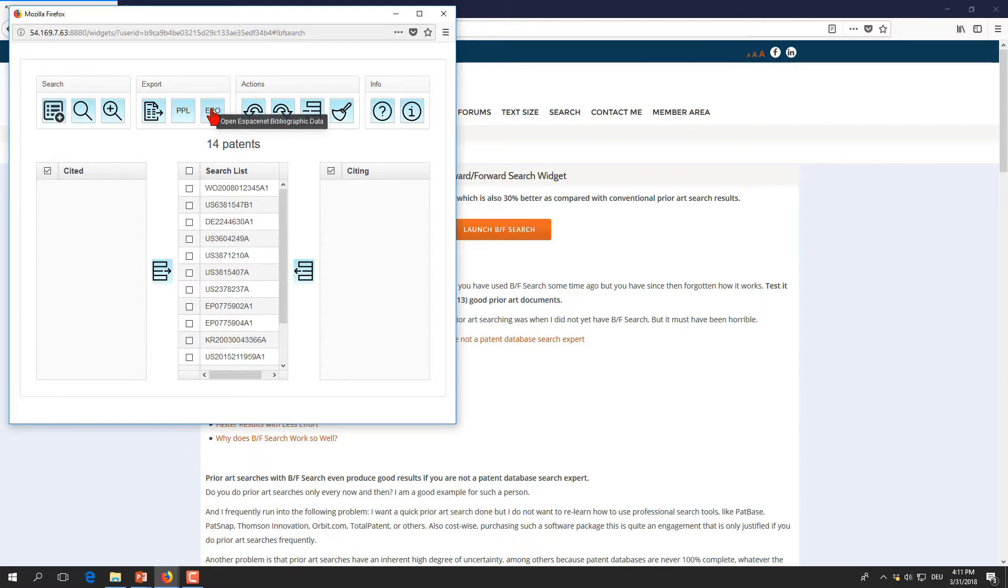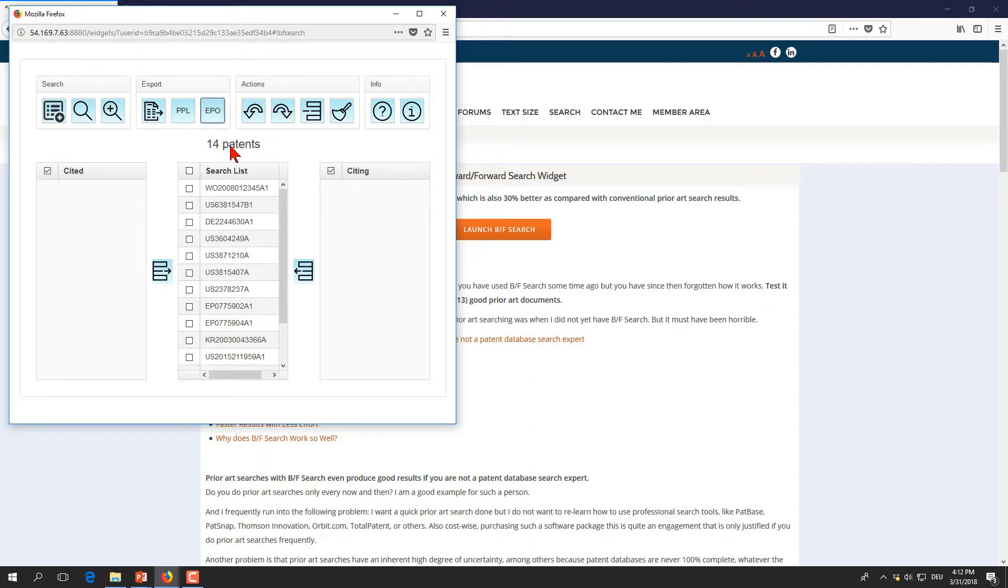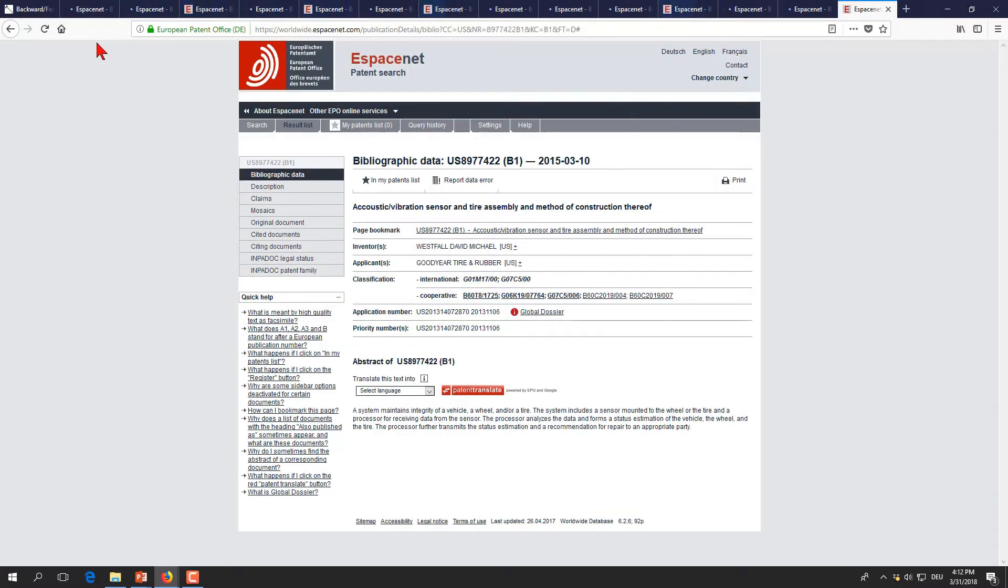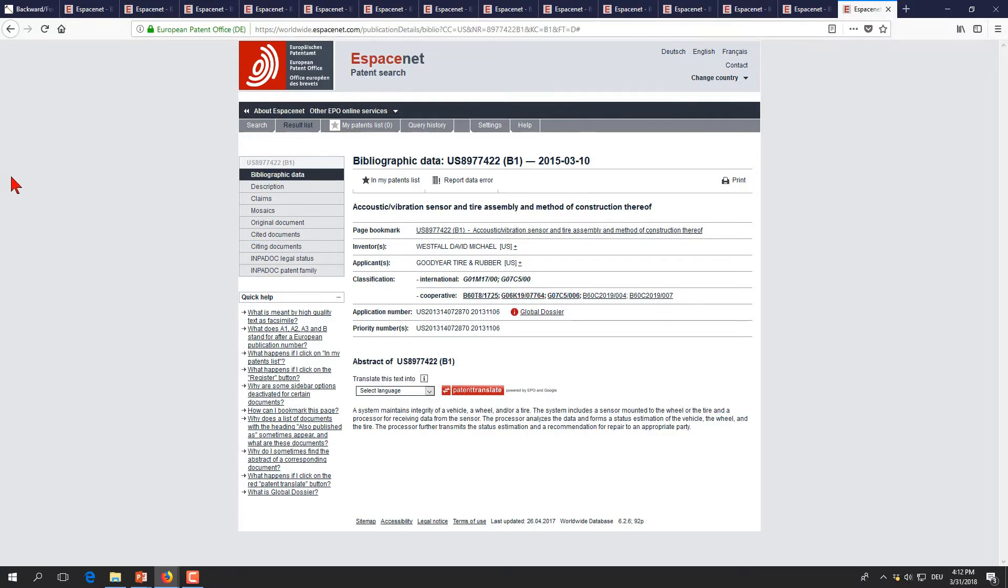We choose the most simple one which is to open the patent publication in the SBUSnet bibliographic database. We mark all the patents we want to look at and we press the EPO button. You can see that there are 14 tabs open in our internet browser.